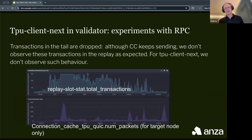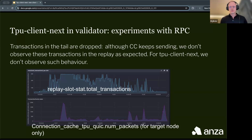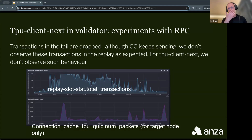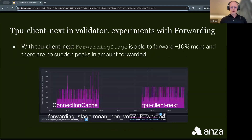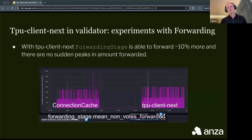We also observed that sometimes connection cache continues sending transactions that we don't see on the replay stage — there is some traffic visible at the end but it doesn't appear in the replay stage, probably filtered due to expired block hashes, likely related to how it uses Tokio. For the forwarding stage, we found that the TPU Client Next implementation is able to forward 10% more than connection cache, and also with less jitter.